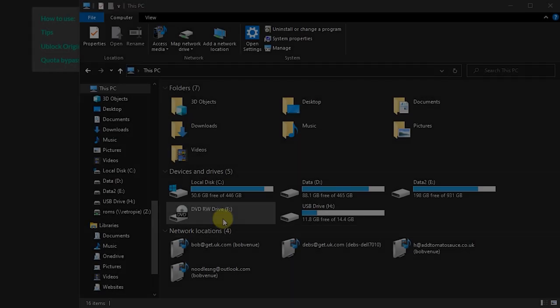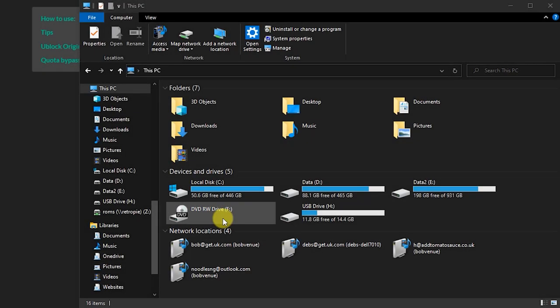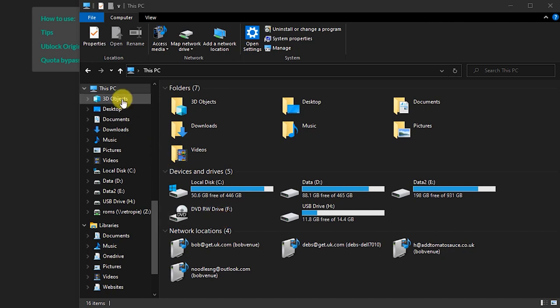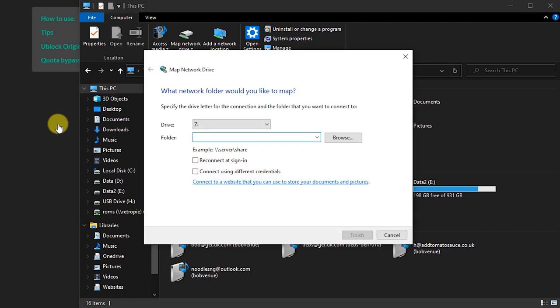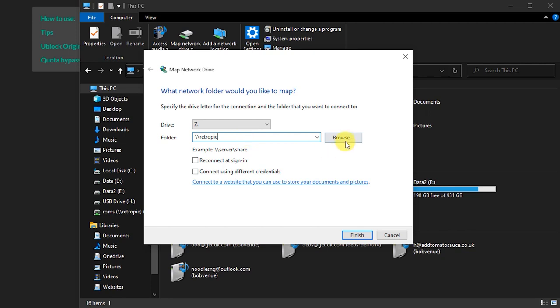In Windows, you do this by mapping a network drive using Windows Explorer. Right click on the This PC icon and select the Map Network Drive option. This will bring up a dialog window which lets us find the RetroPie shares. Leave the drive letter as it is, but in the folder box type in backslash backslash RetroPie. RetroPie will automatically set up this network name to make it easy to connect.